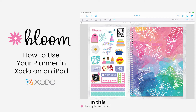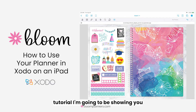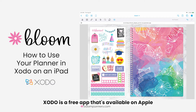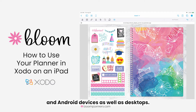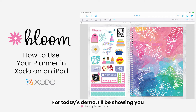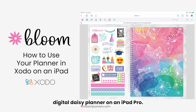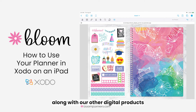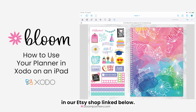Hi everyone! In this tutorial I'm going to be showing you how to use your digital Bloom daily planner in the Zodo app. Zodo is a free app that's available on Apple and Android devices as well as desktops. For today's demo I'll be showing you how to use your Bloom digital daisy planner on an iPad Pro. If you like the planner used in this tutorial you can find it along with our other digital products in our Etsy shop linked below.